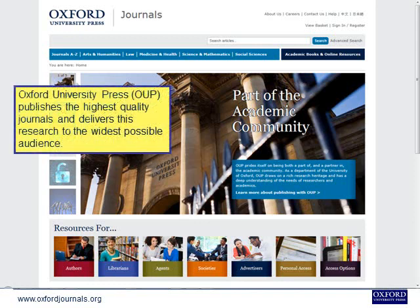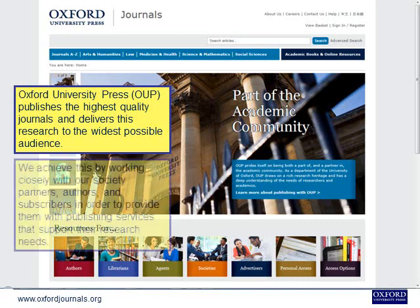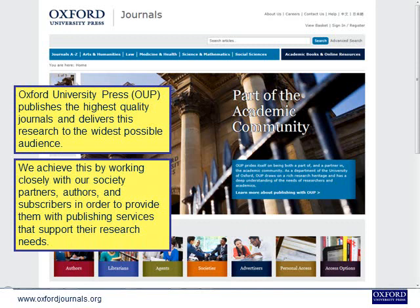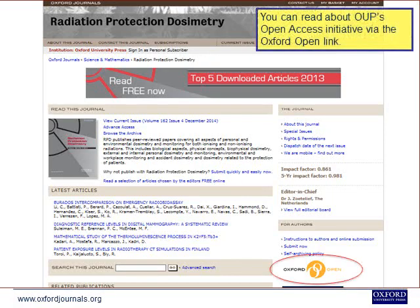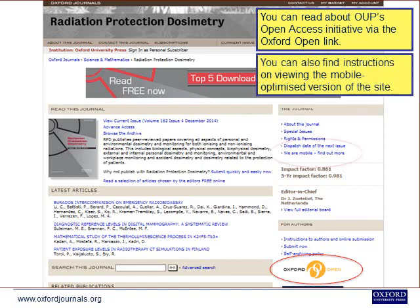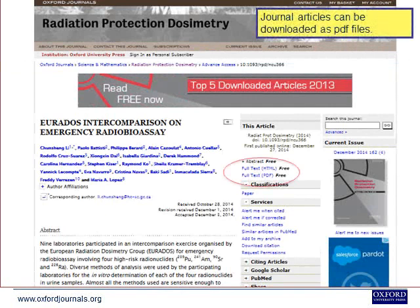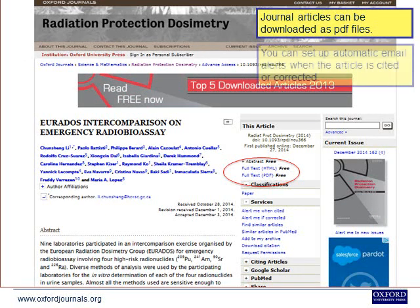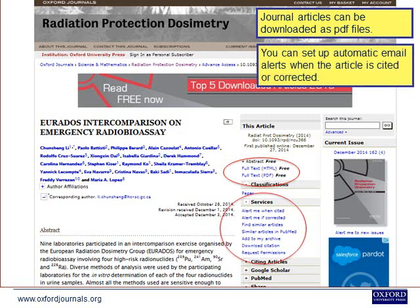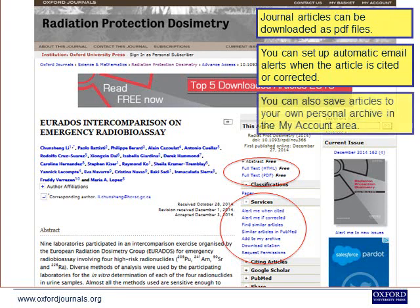Oxford University Press publishes the highest quality journals and delivers this research to the widest possible audience, working closely with society partners, authors and subscribers to provide publishing services that support their research needs. You can read about OUP's Open Access initiative via the Oxford Open link. Journal articles can be downloaded as PDF files. You can set up automatic email alerts when an article is cited or corrected, and save articles to your own personal archive in the My Account area.